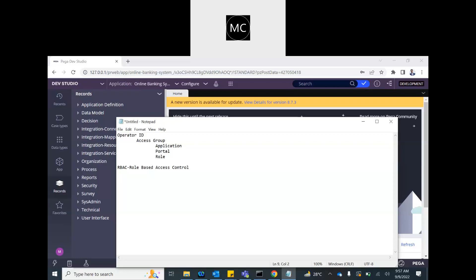In RBAC we create an ARO — a Role to Object — which defines what you have access to in the application. The ARO is configured based on the class.